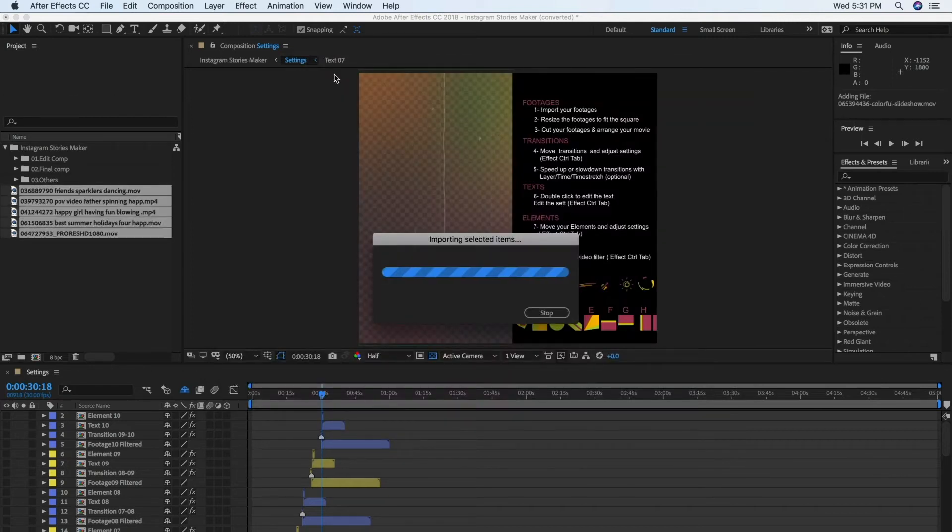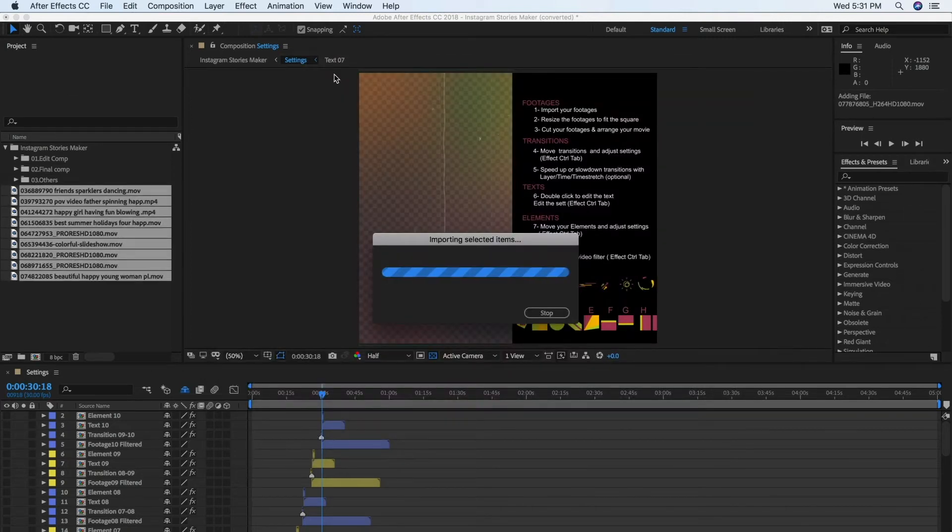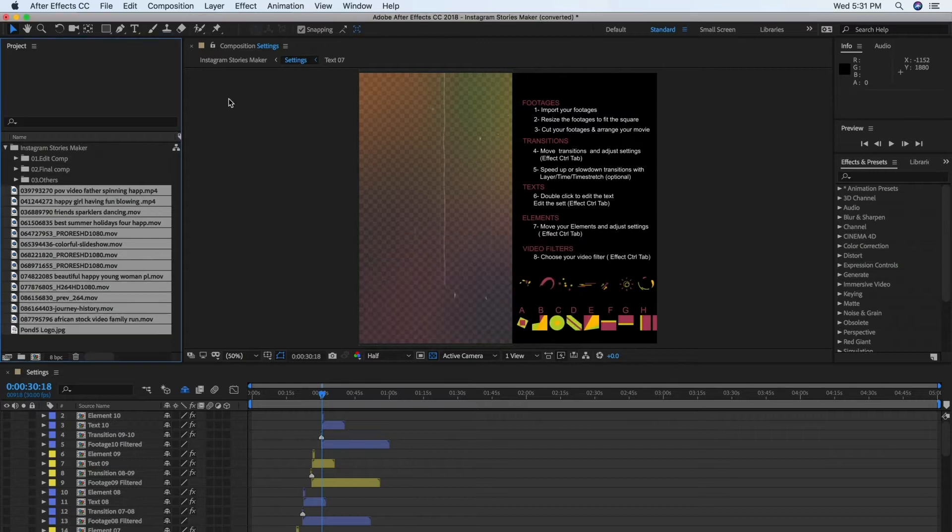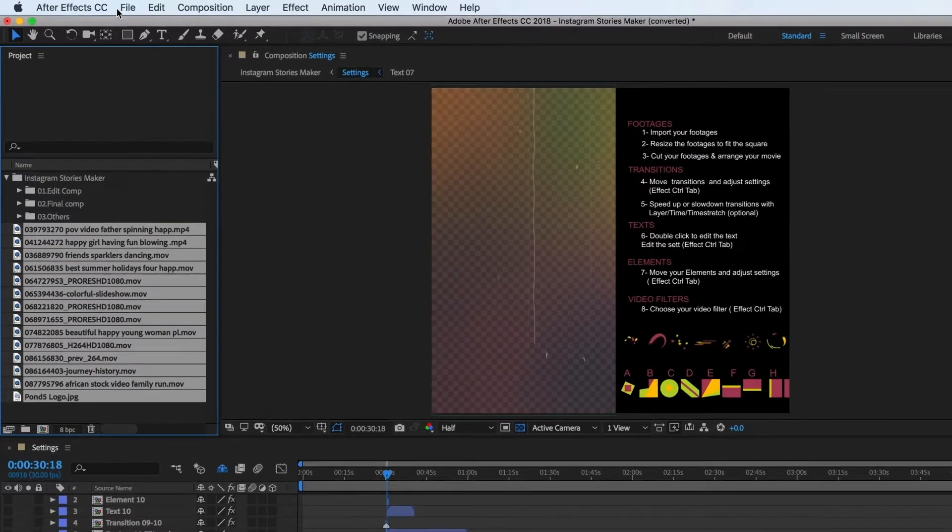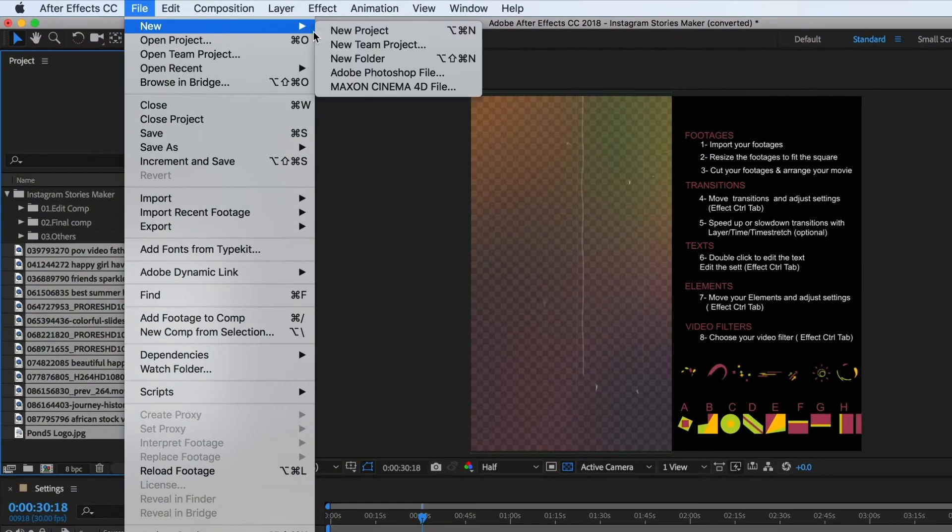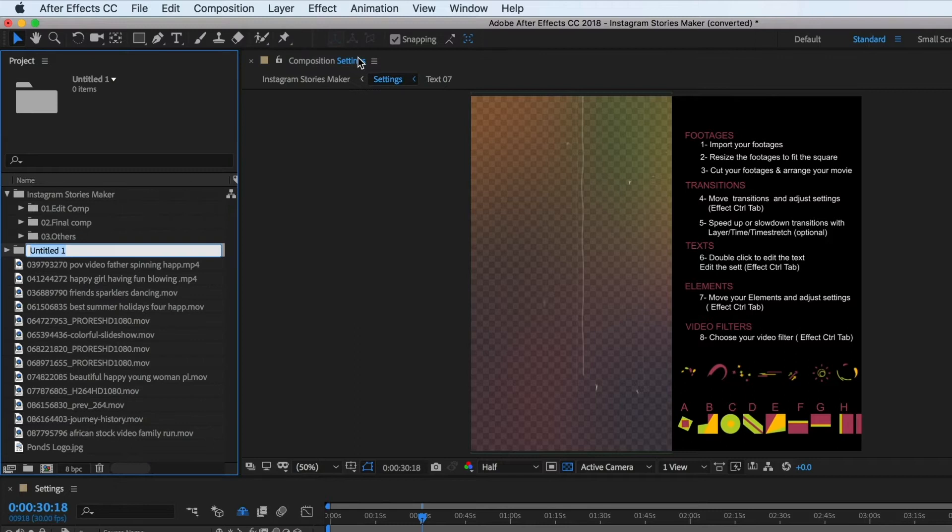The imported files will appear in your project panel. It's always a good idea to organize your files, so let's create a new folder. Go to File, New, New Folder, and choose a name like Assets or Media.